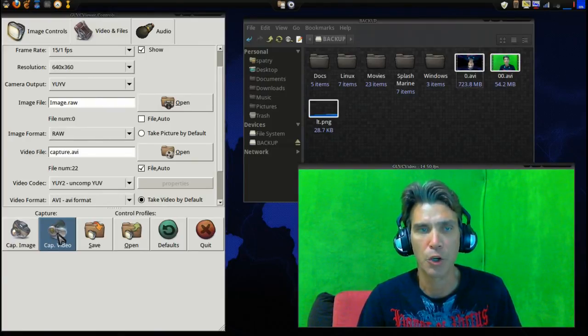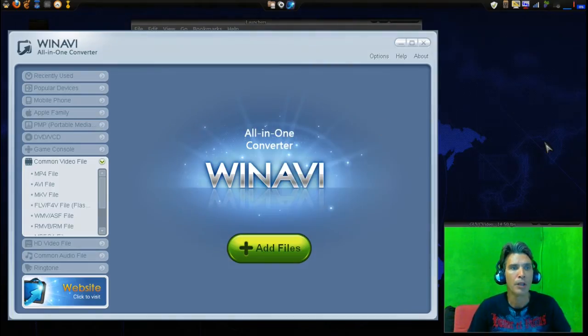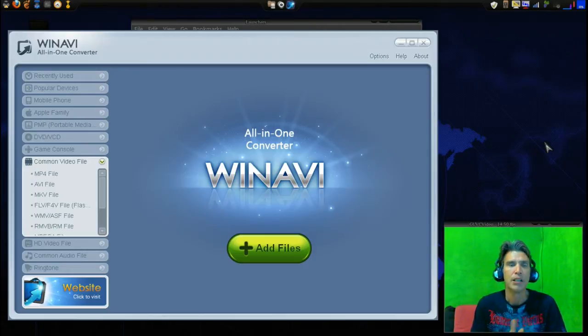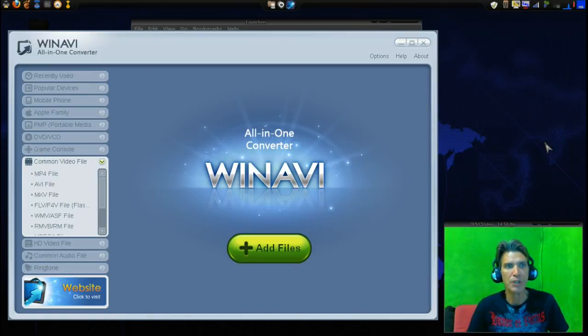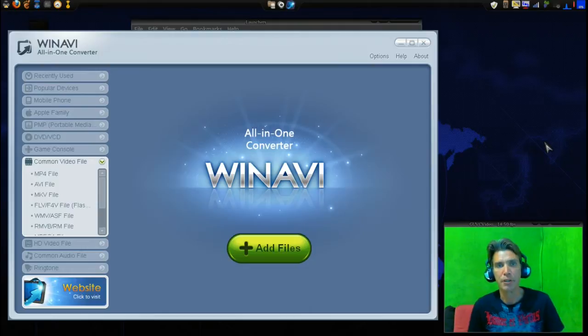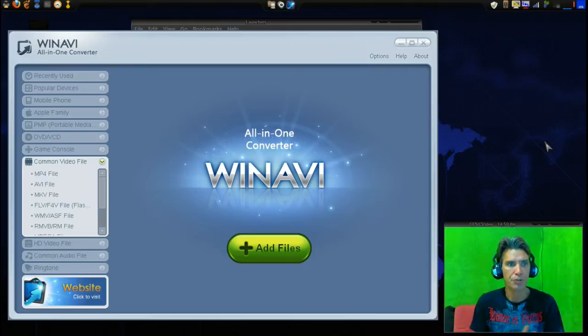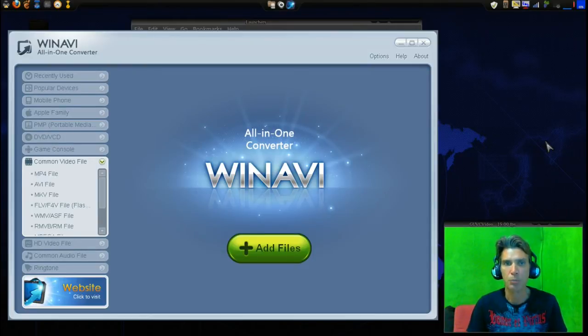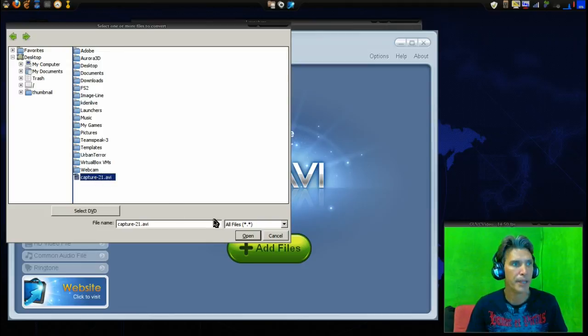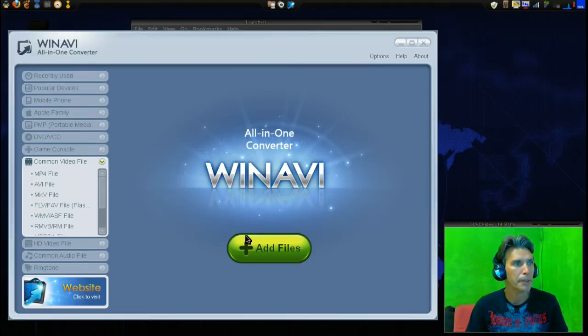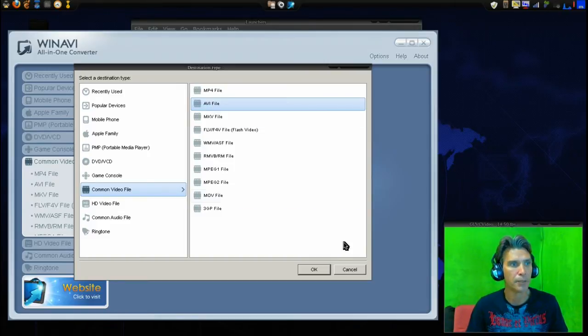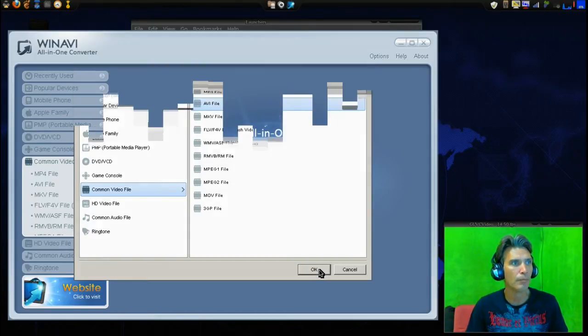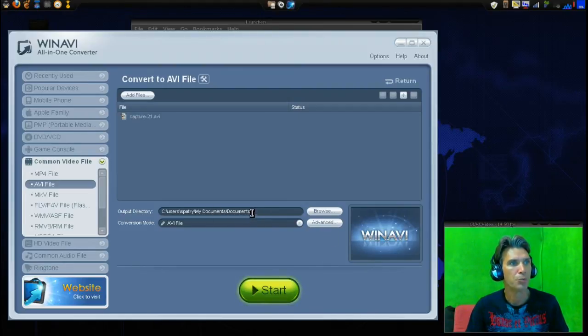Next I'm using an application in wine, this is my favorite video converter - I'm using winavi. The reason I'm going to convert this video is because the chroma key software I'm going to use cannot read the output that the govc view made. I'm going to add a file, it's pointing to my home directory, I'm going to grab capture 21, open it. I'm going to tell it I want it to convert to an AVI file.